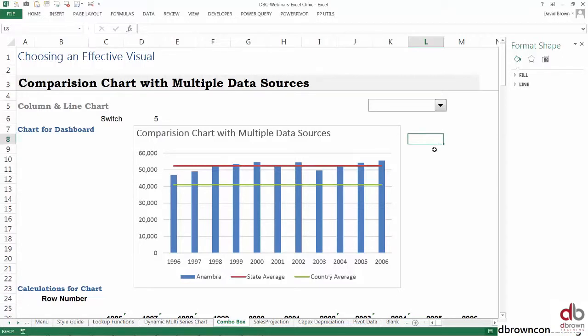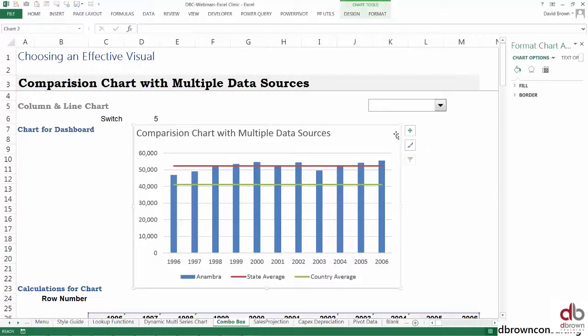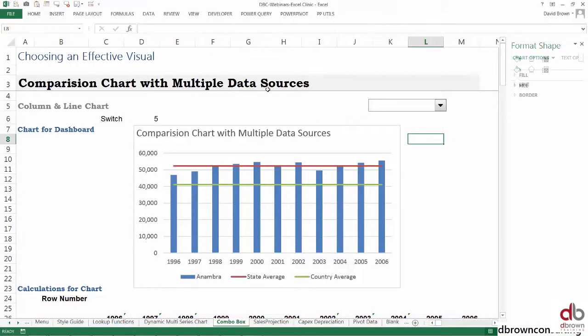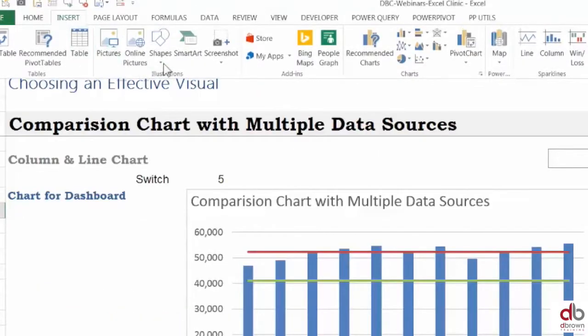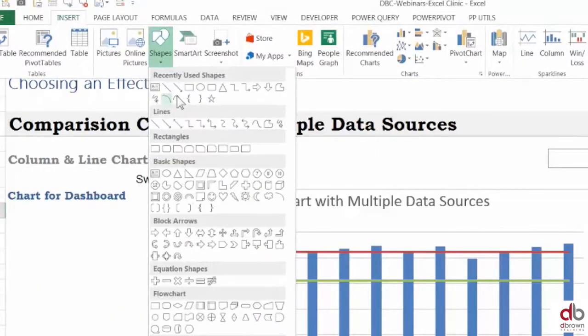Everything else you see that is not in a cell is something I call a tool that works with Excel. This chart itself is just a tool that works with Excel. Whenever you have tools that work with Excel, you need to know the language that they speak.